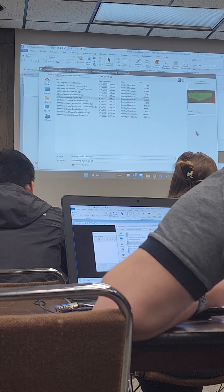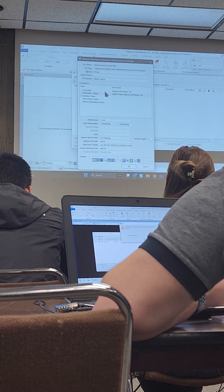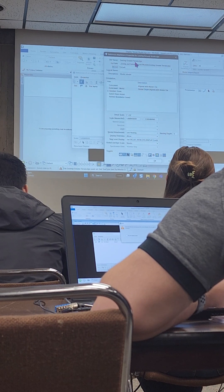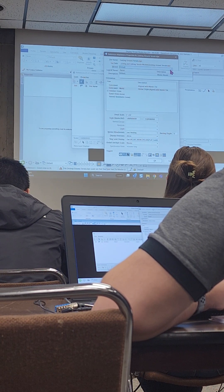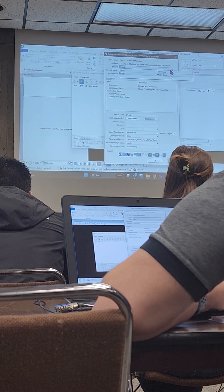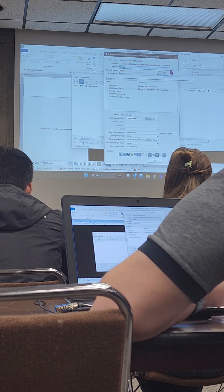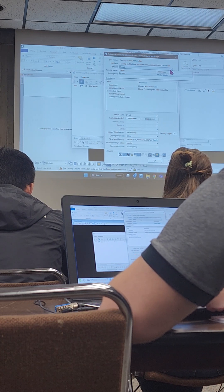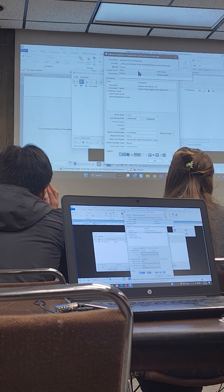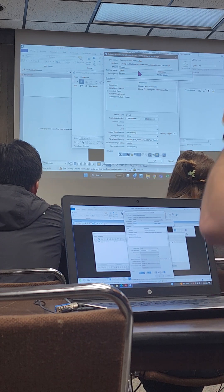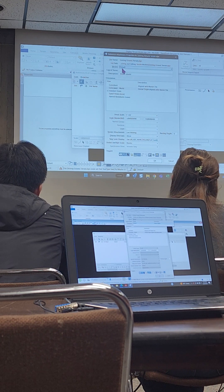Click Open and once you get the dialog, look at the model — we only have one model, and that's because this terrain model was created in a 3D file, which is what you want. Otherwise, when a designer goes in and uses this, they're going to have to manually attach the default 3D model to each view. So we're just going to be bringing in the default model.